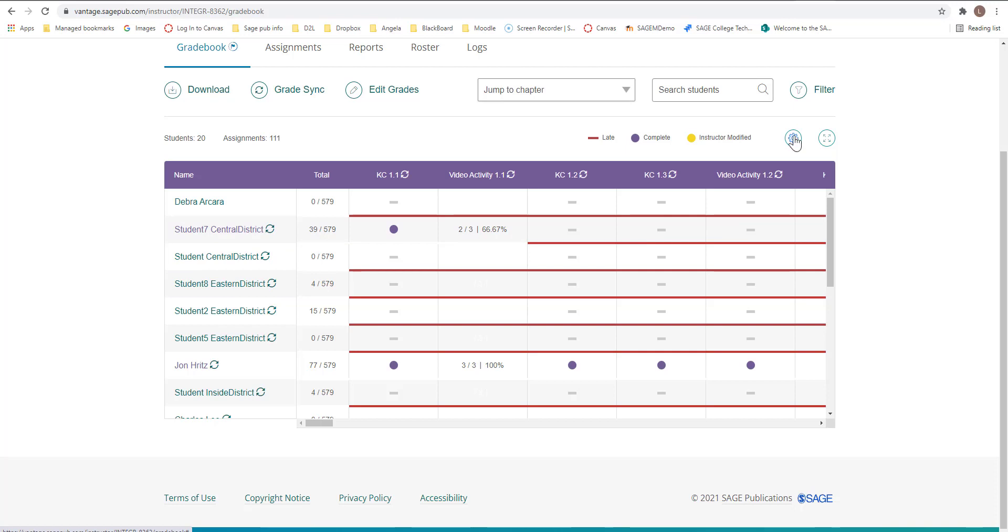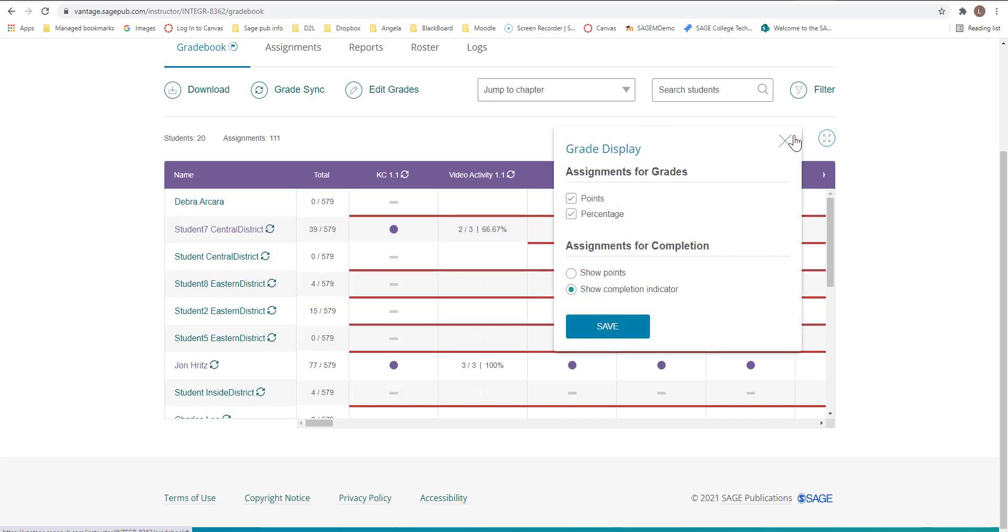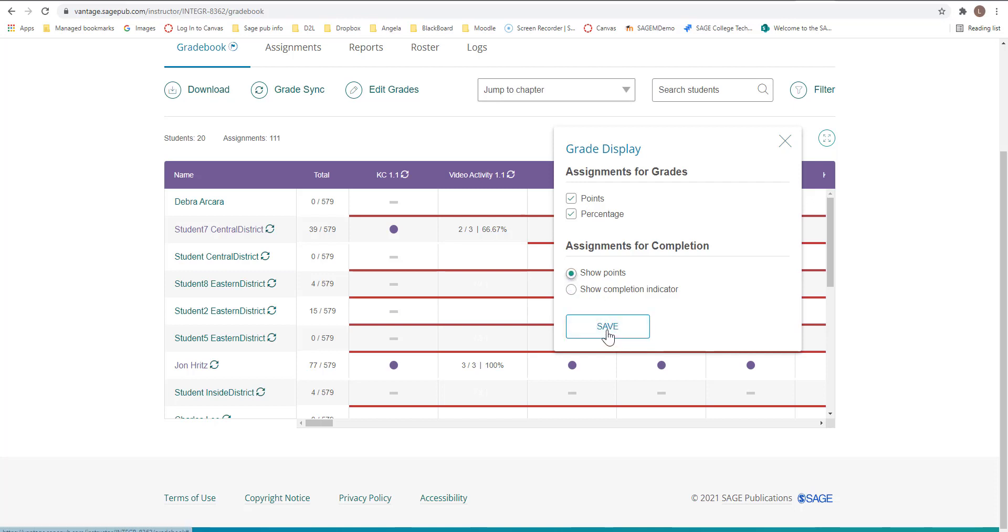If you click on this little cog, this is how you can change from points and percentages. If you're for completion, you can come here and just show points instead of the for completion indicator and hit save.